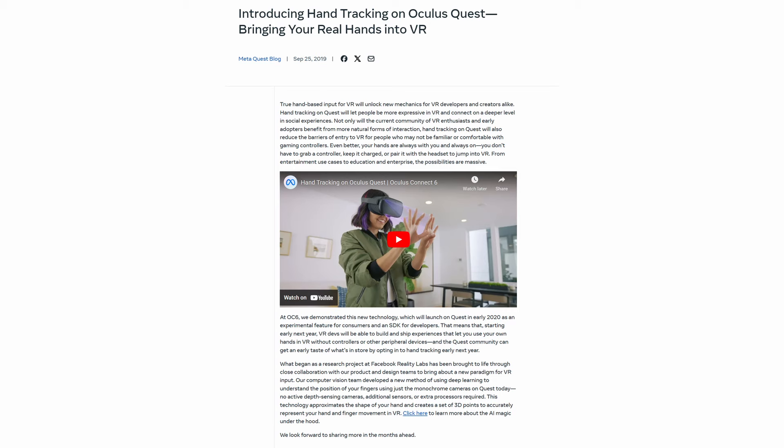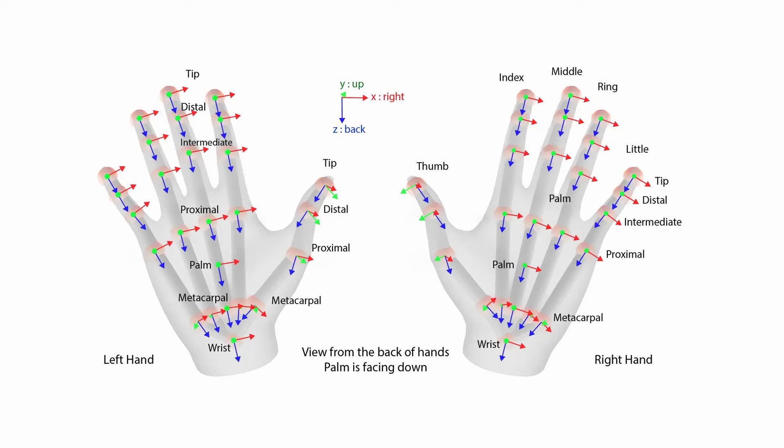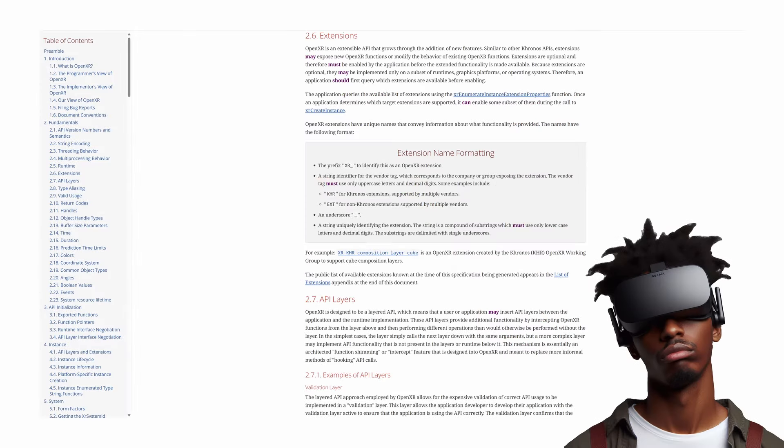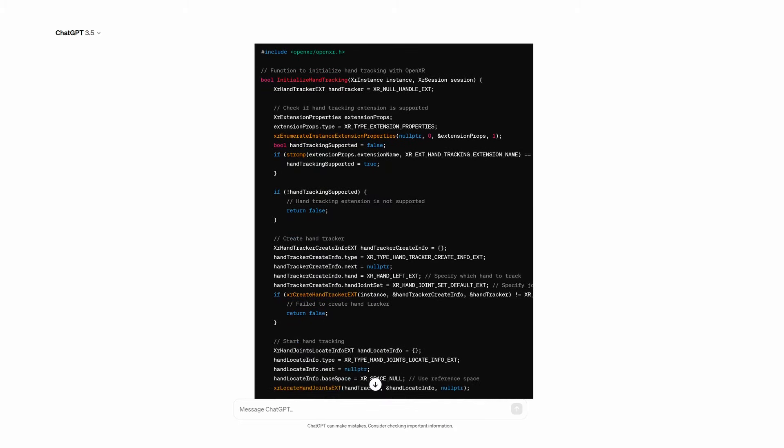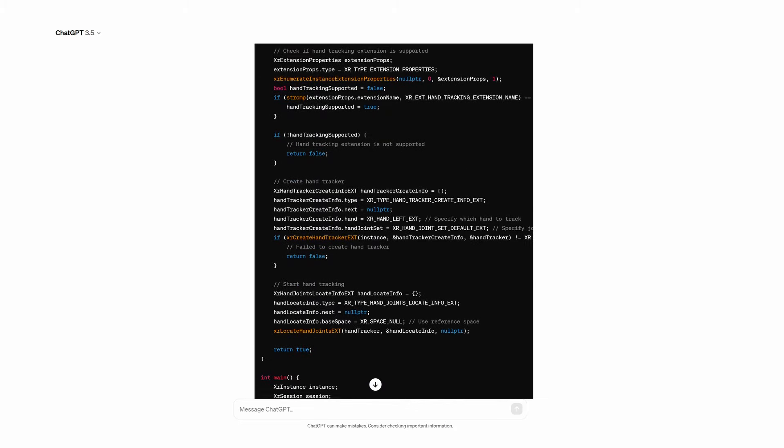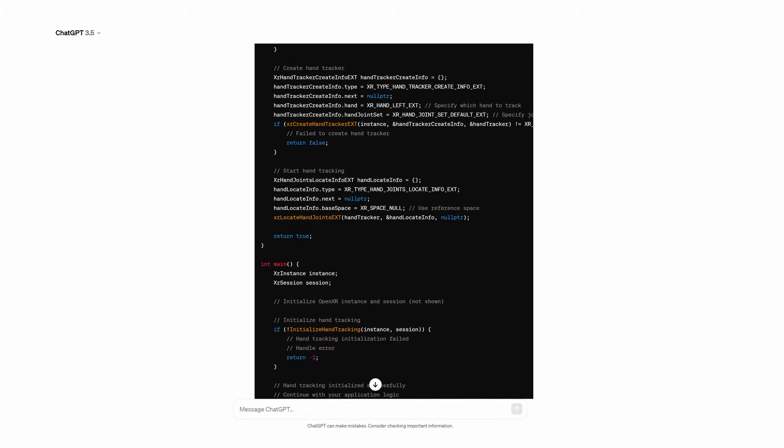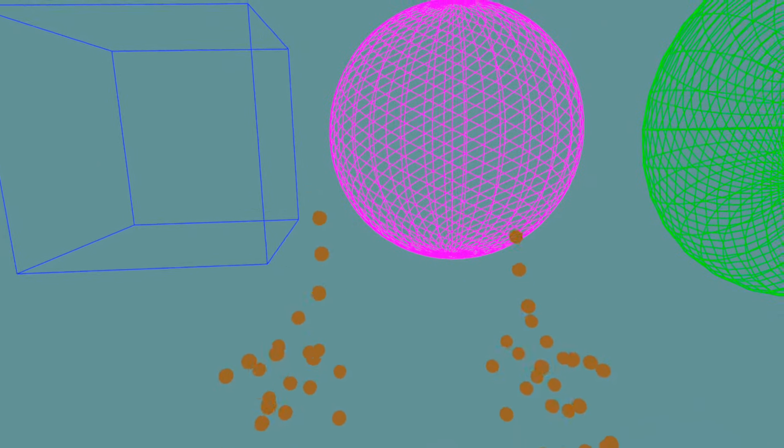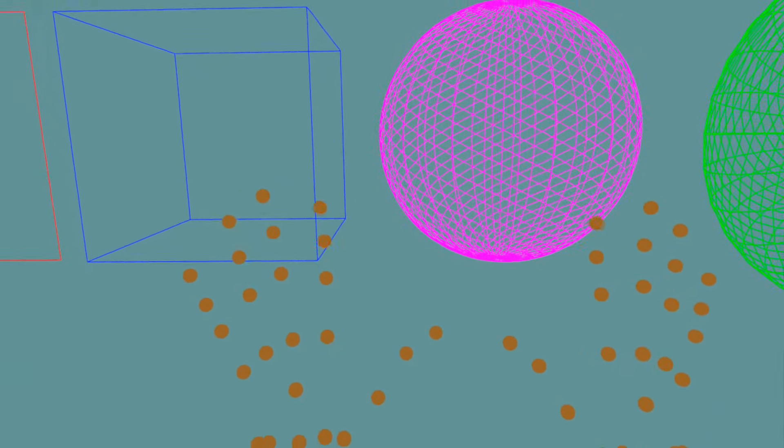Hand tracking is supported on Quest, and we can use OpenXR to get information about the position of the hands. OpenXR vendors can add new functionality in VR or AR using extensions. ChatGPT provided the code to use the hand tracking extension to get the position of the hand joints each frame. Once I had that I used spheres to visualize the hand joints in VR.